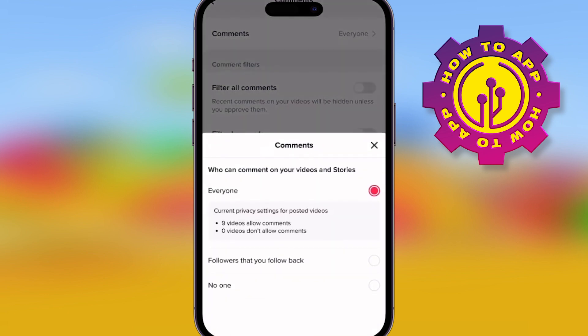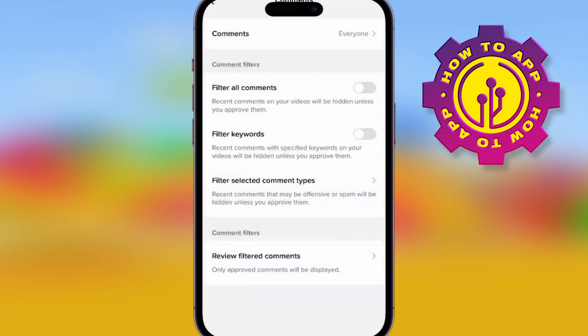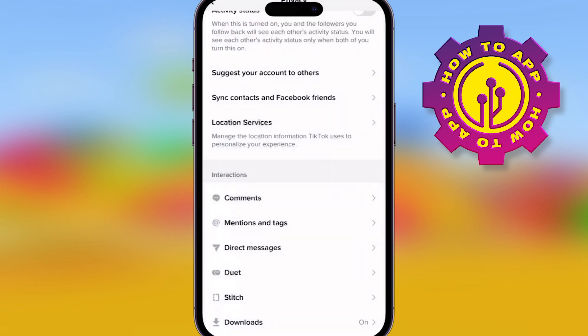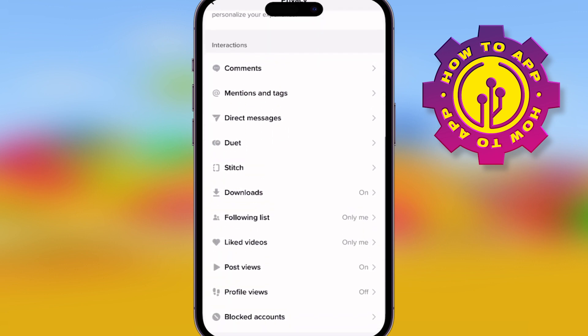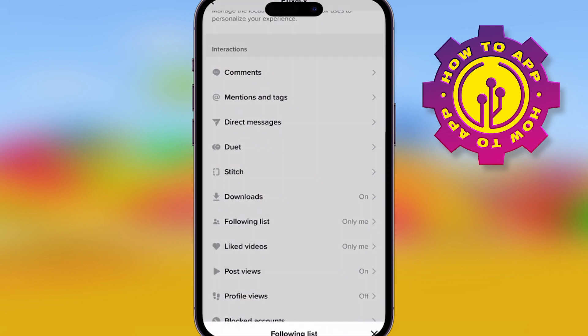And you can filter all your comments. You can put keywords — for example, if you put 'bully' in there, any comment that has the word bullying will automatically be reported to you and not posted. Guys, you have full control, but the thing is TikTok doesn't even tell you this. It just leaves it in the settings.